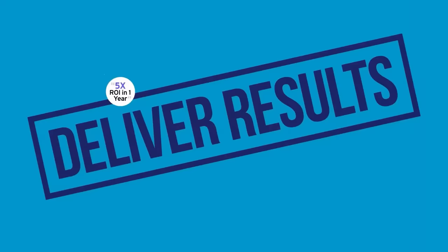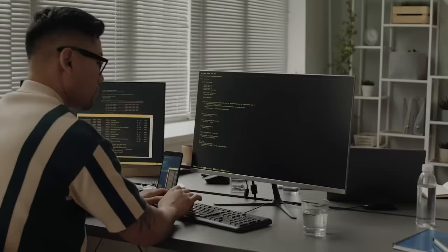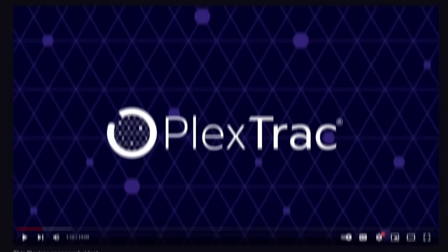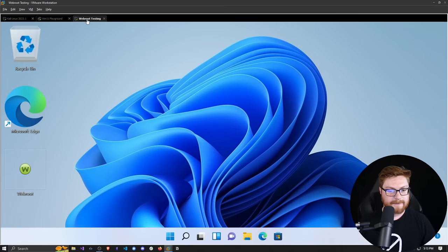Spend more time hacking and less time reporting. Learn how you can boost your team's efficiency by 30% and cut reporting time by up to 65% with PlexTrac. Seriously, check out PlexTrac. I have great colleagues and peers that use PlexTrac every day for reporting. Get started with my link below in the video description and let you and your team get back to hacking. Huge thanks to PlexTrac for sponsoring this video.